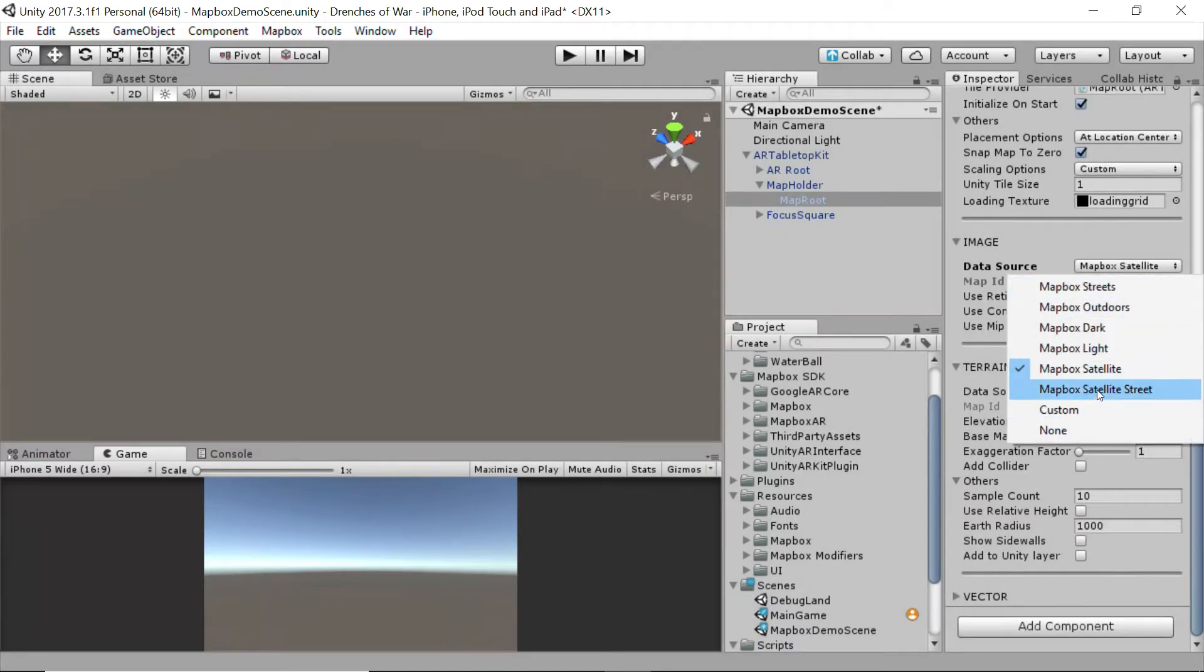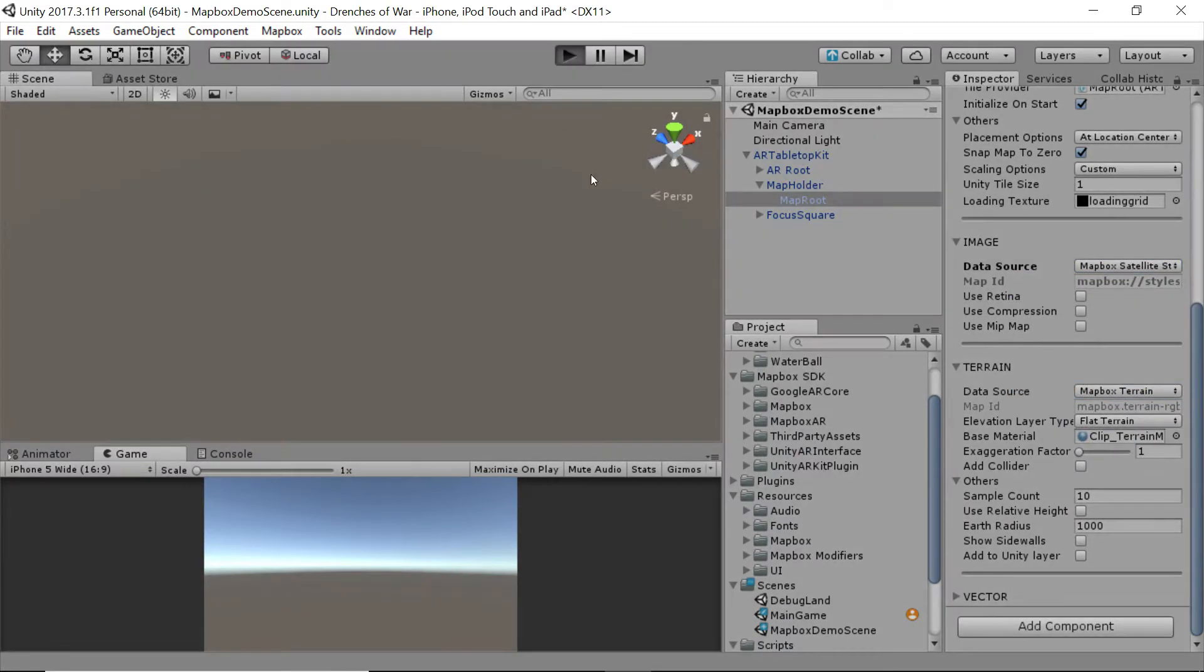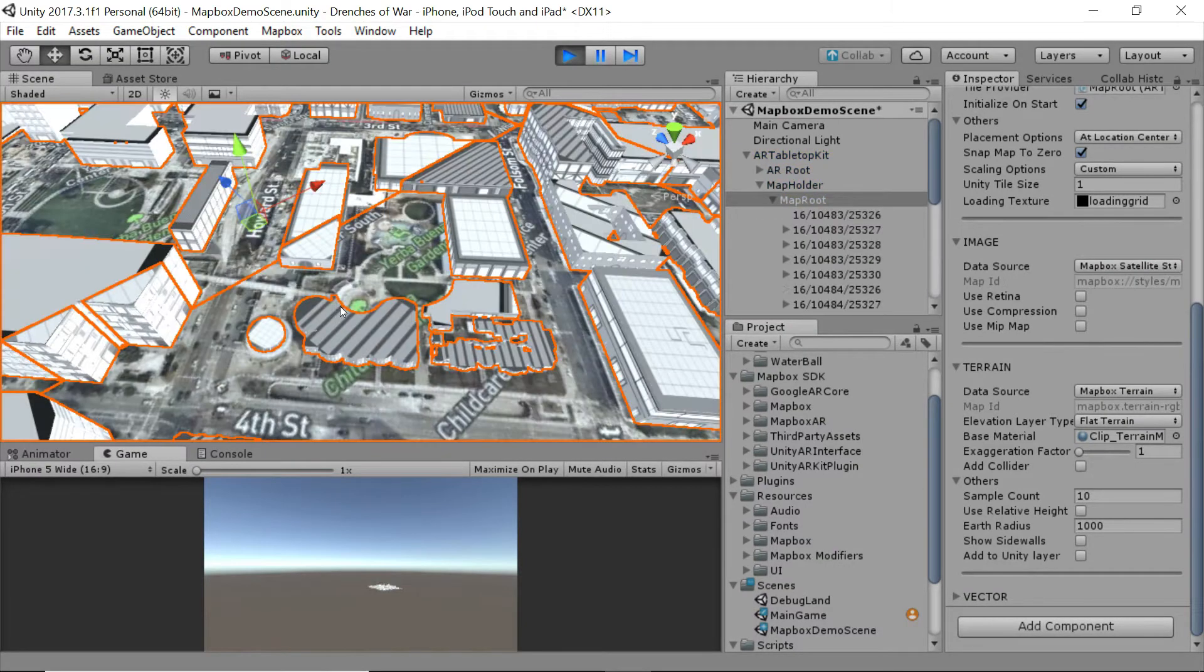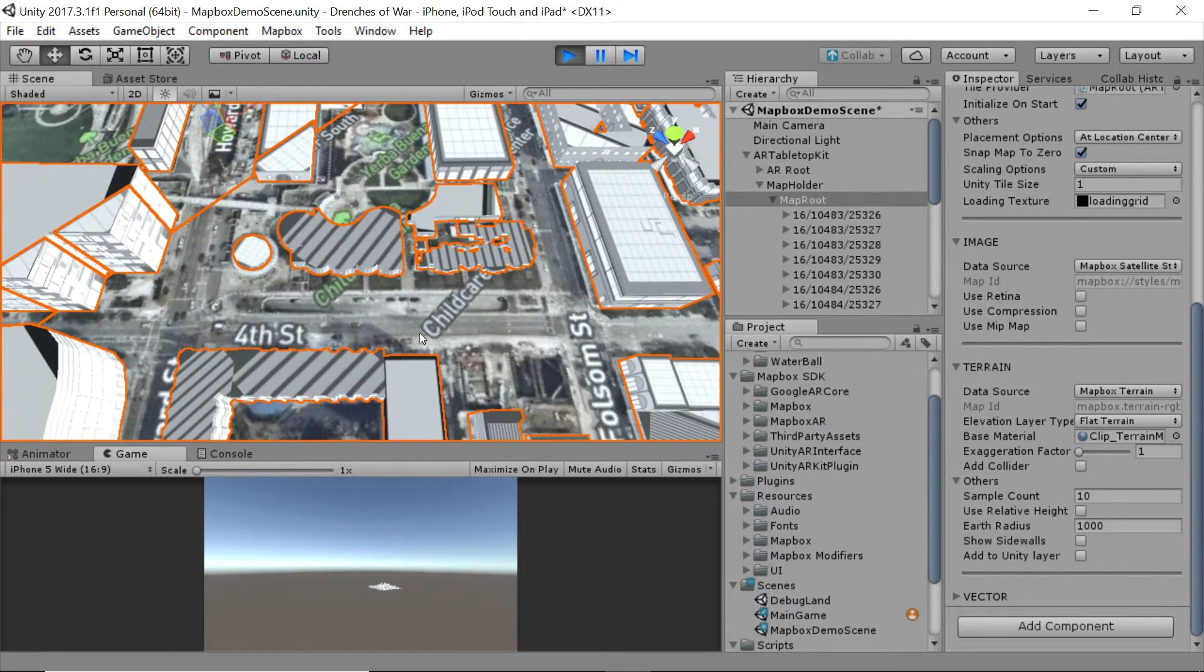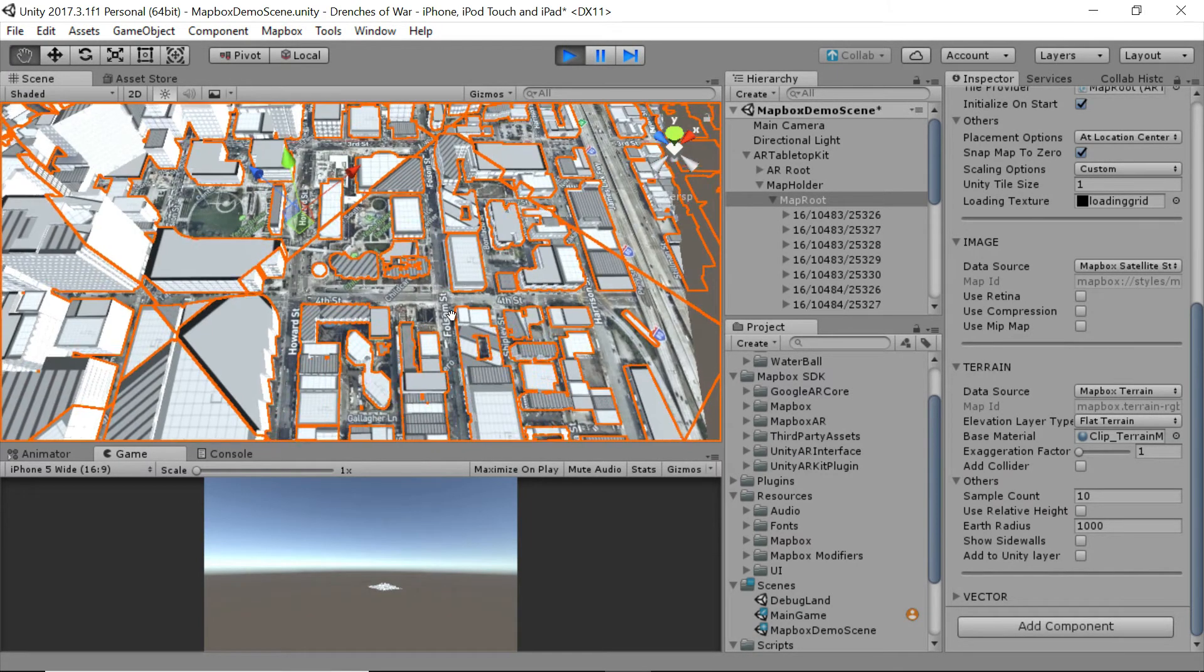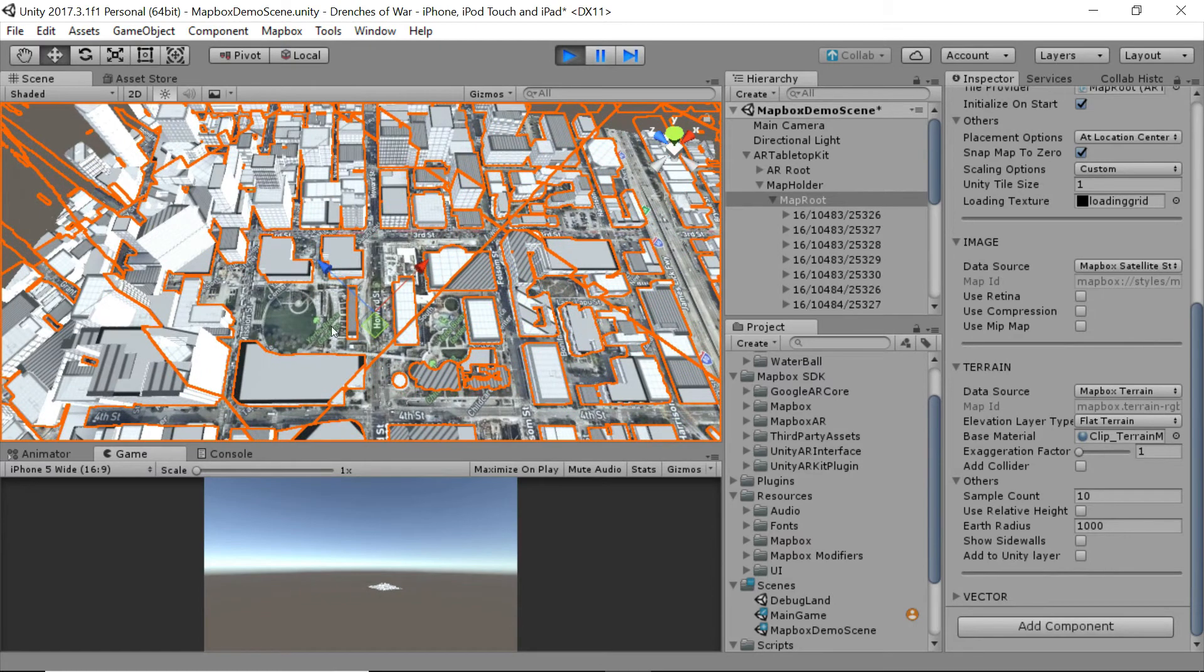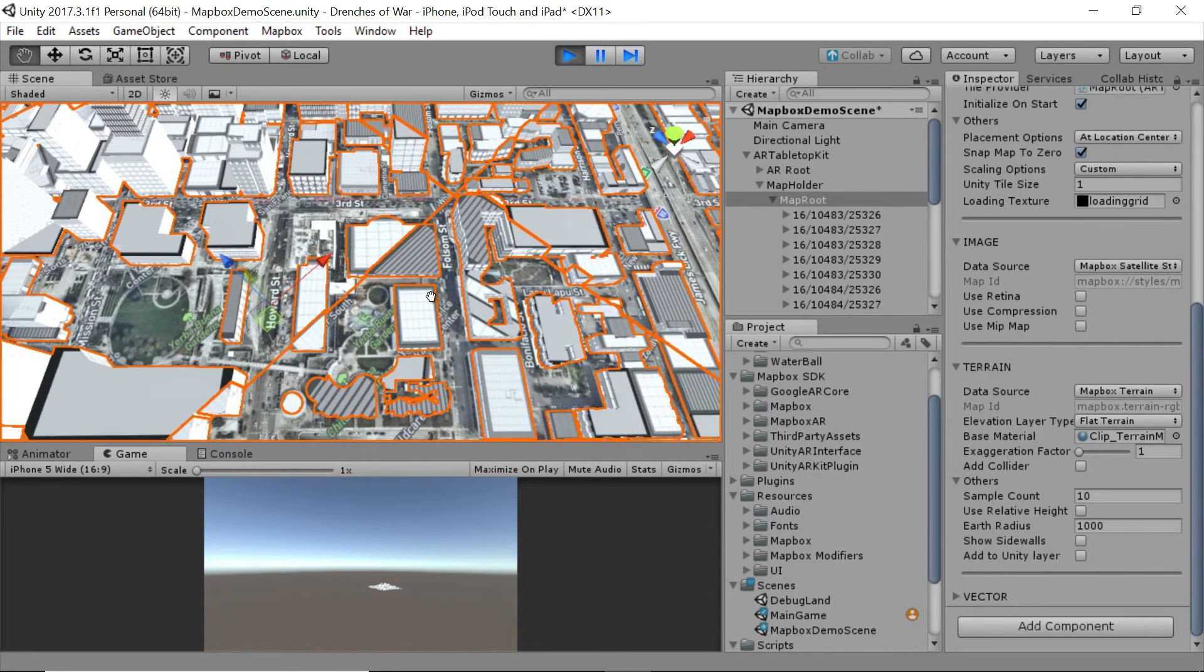And then the Mapbox satellite street is going to have that same look and feel to it just with a little more info. As you can see here, it's got really clear notation for all of the streets, any info you might want for navigation. It's all there.